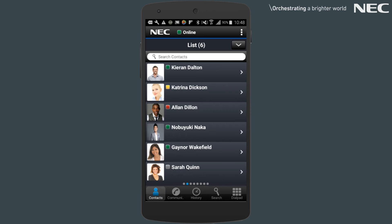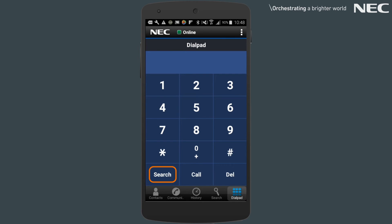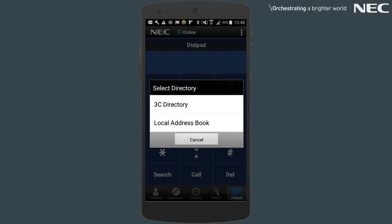If the contact you're searching for doesn't exist in a 3C directory but does exist in your local mobile phone's contact list, with the mobile client you can search for those contacts from the same location as before. Select the dial pad and choose the search option, but this time choose the local address book.